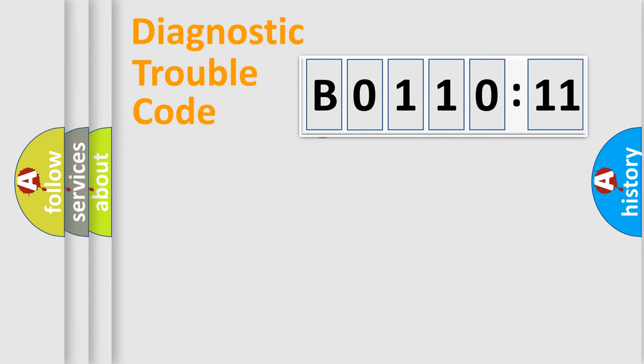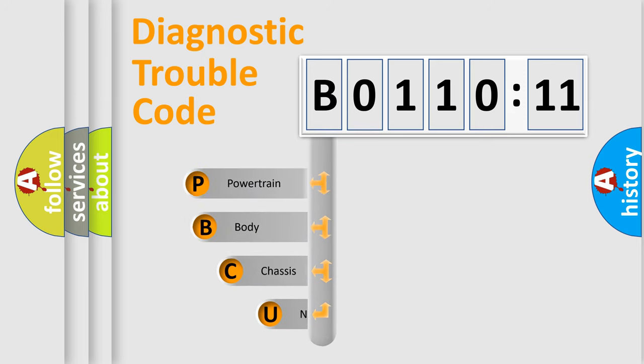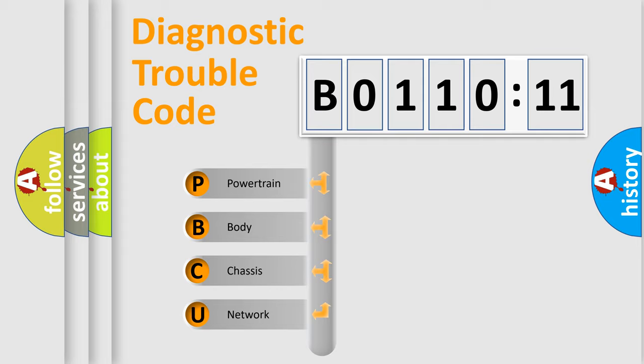First, let's look at the history of diagnostic fault code composition according to the OBD2 protocol, which is unified for all automakers since 2000. We divide the electric system of automobile into four basic units.